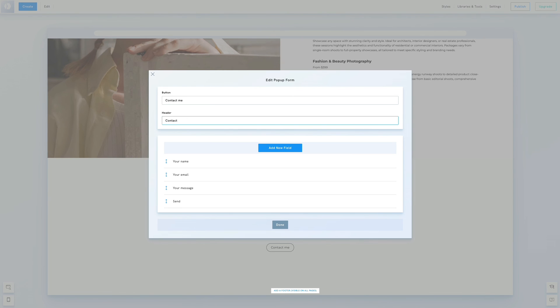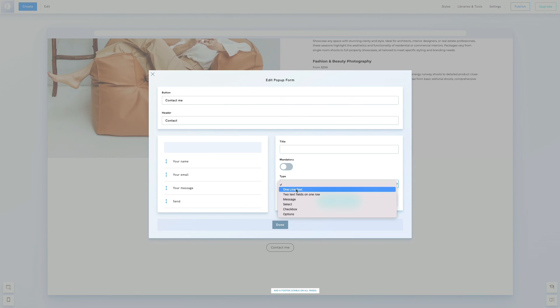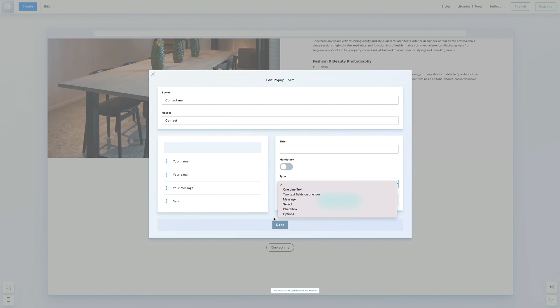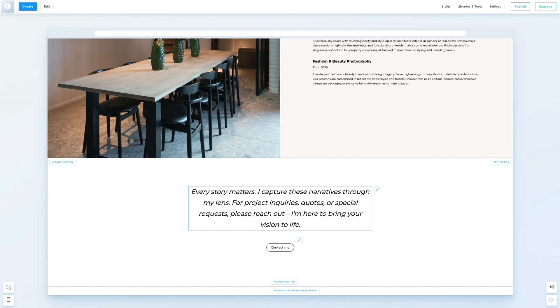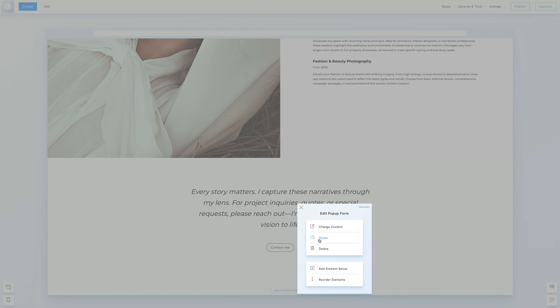Just like any other form, you can edit or delete the default fields and add new ones. We'll make the button slightly bigger by increasing the font size.